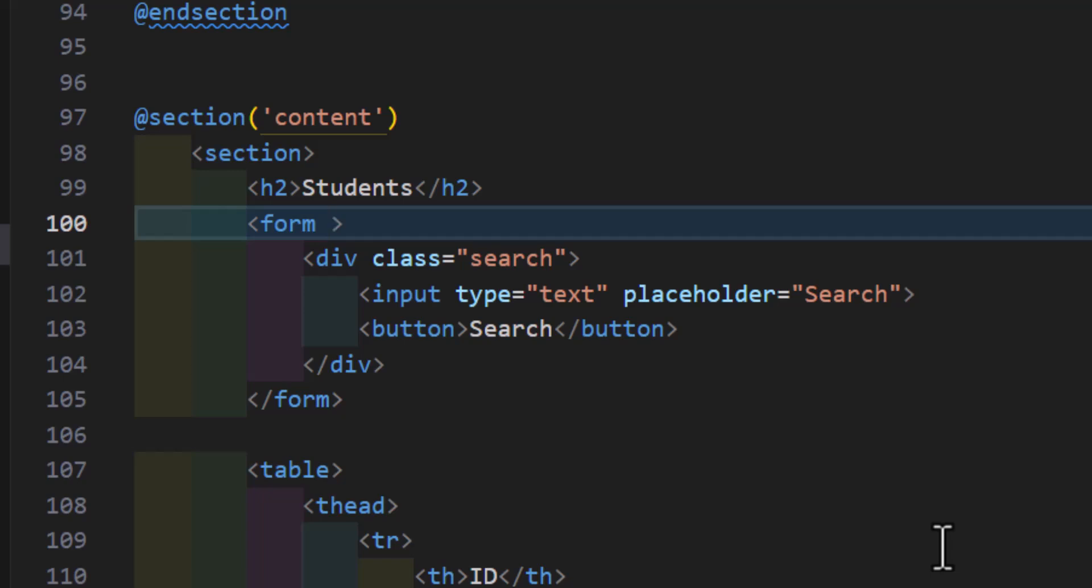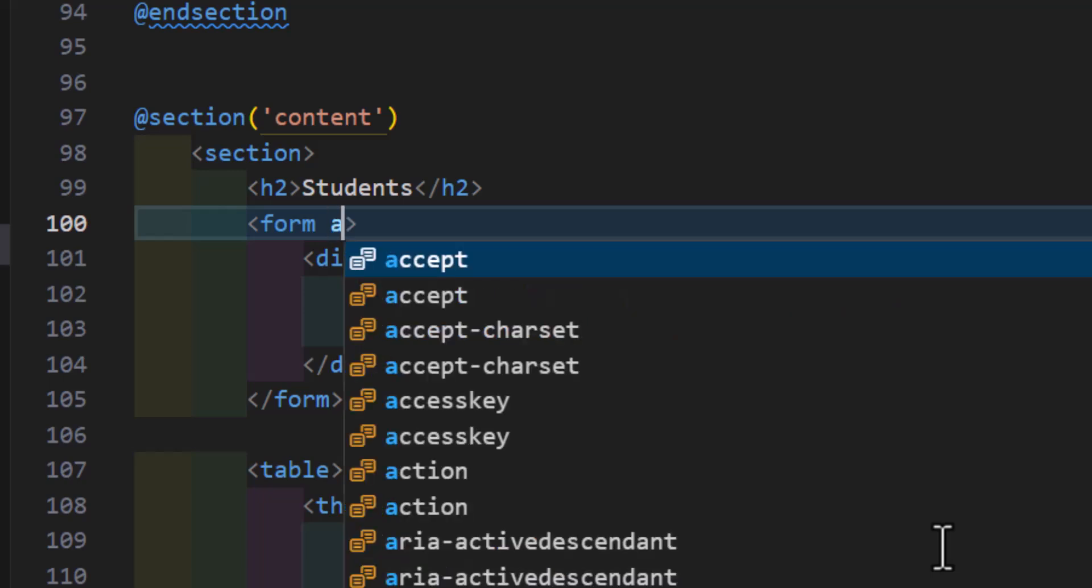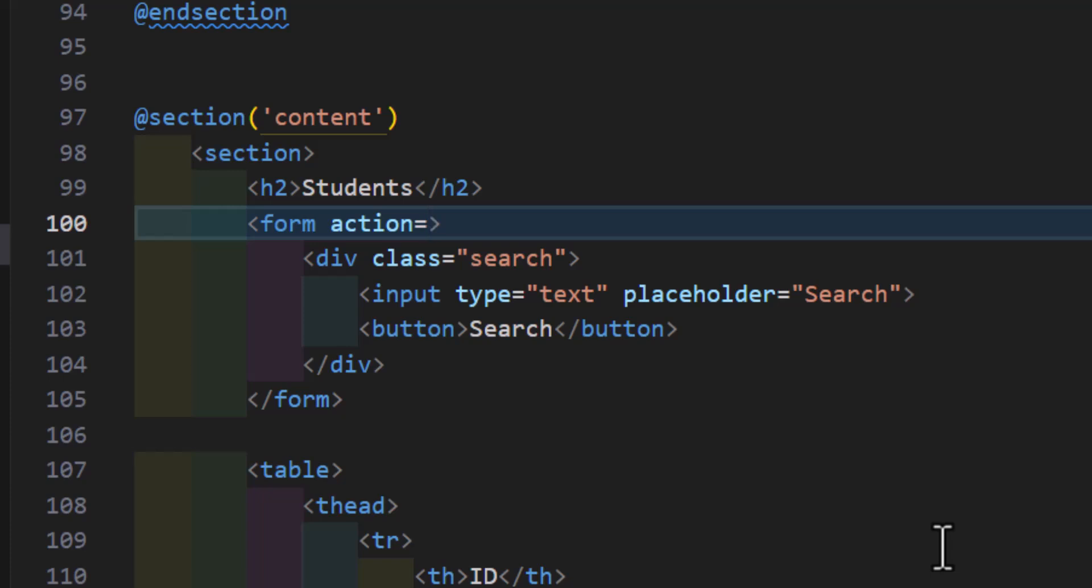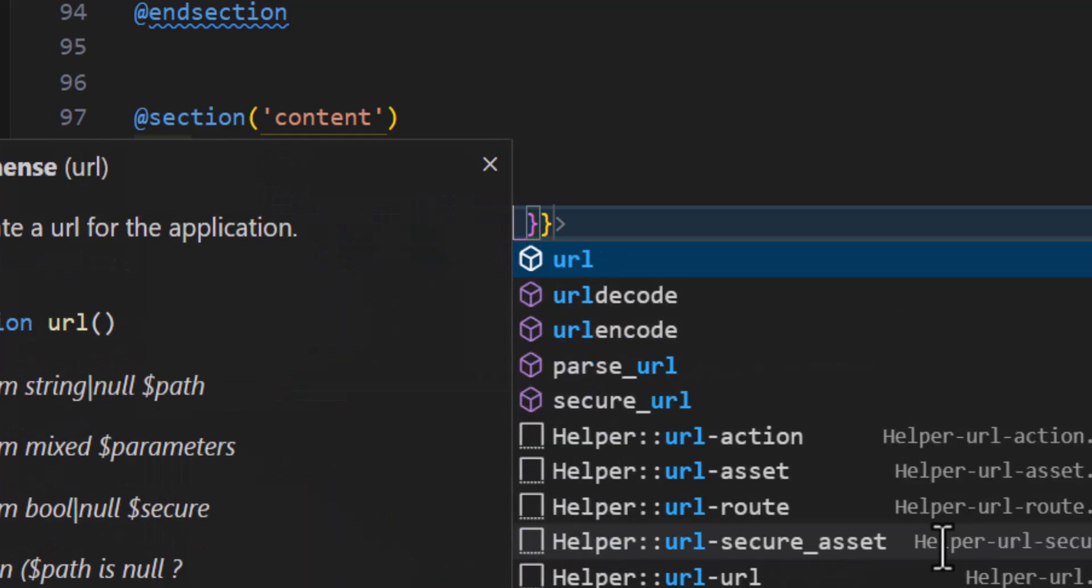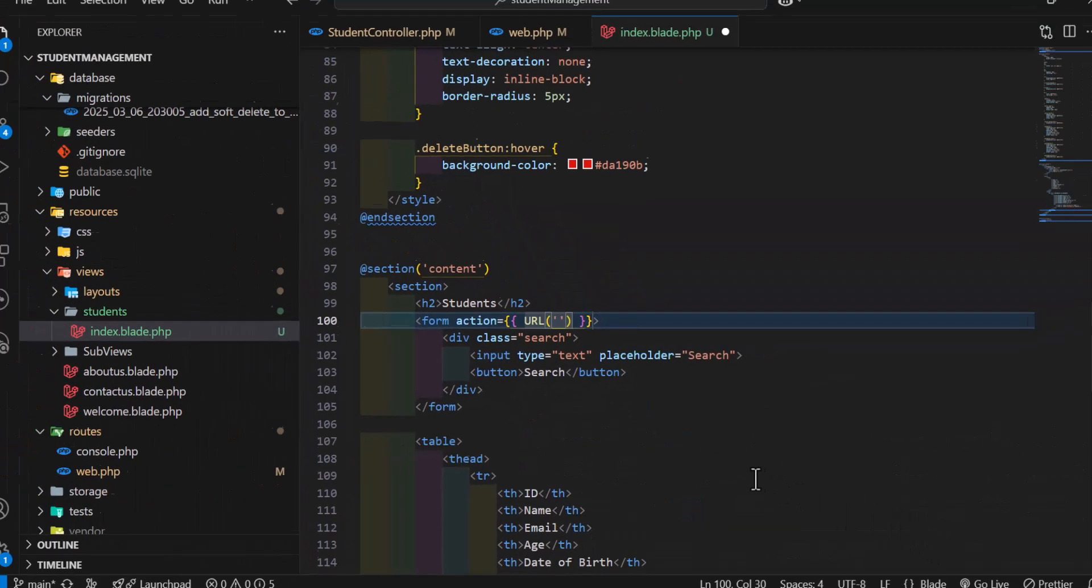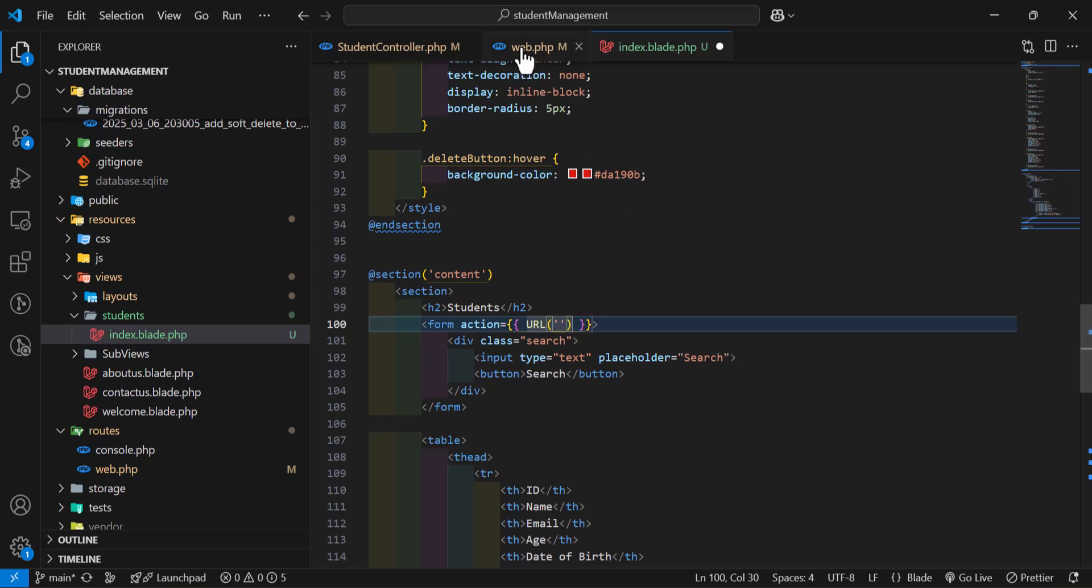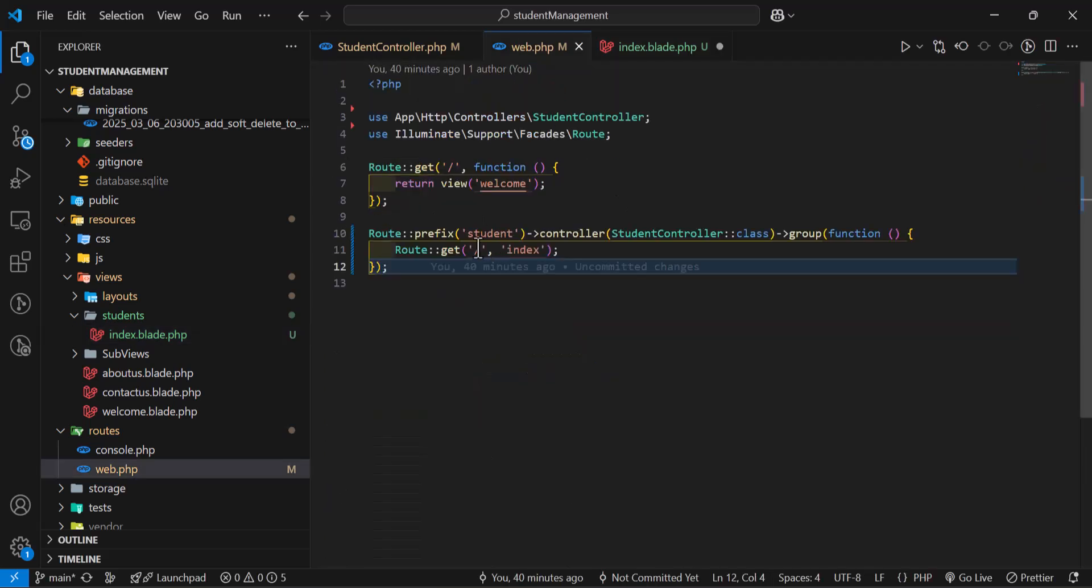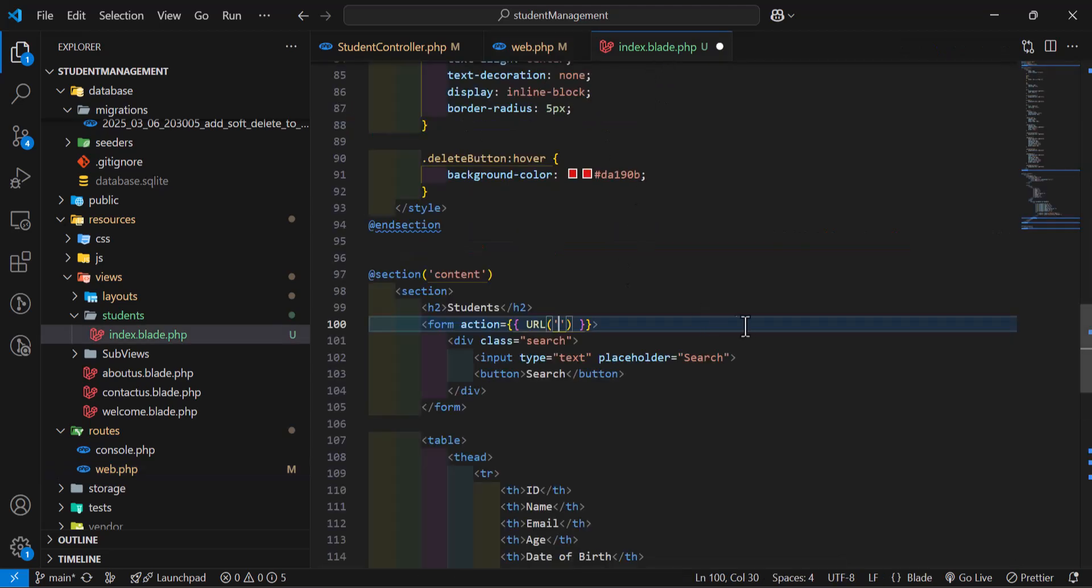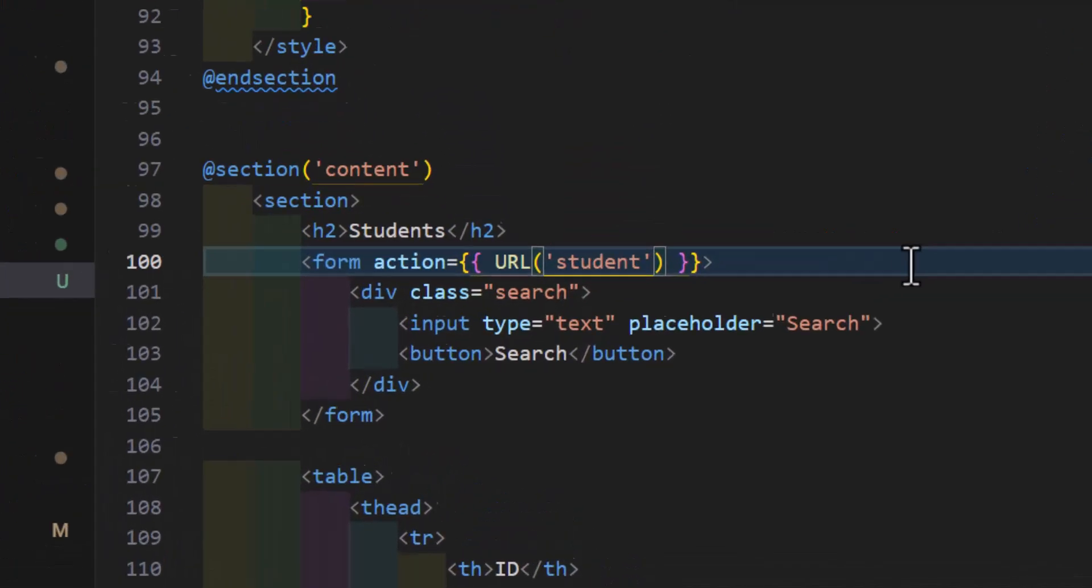And I will set the action of this form to URL, then our own URL, which is the URL we are using to fetch the list, so let's copy it and paste it here.